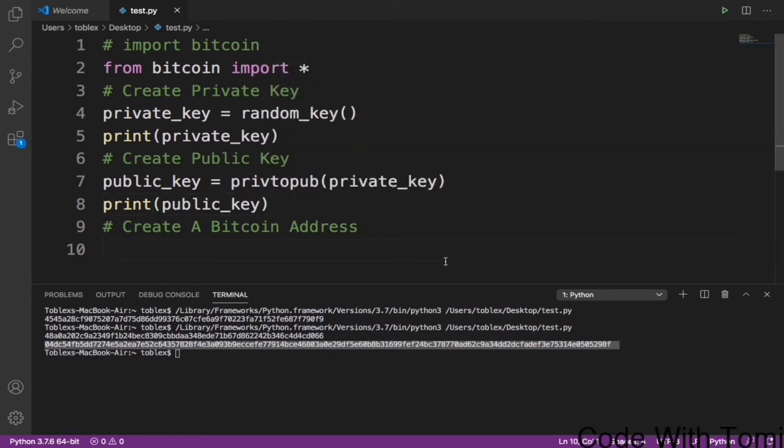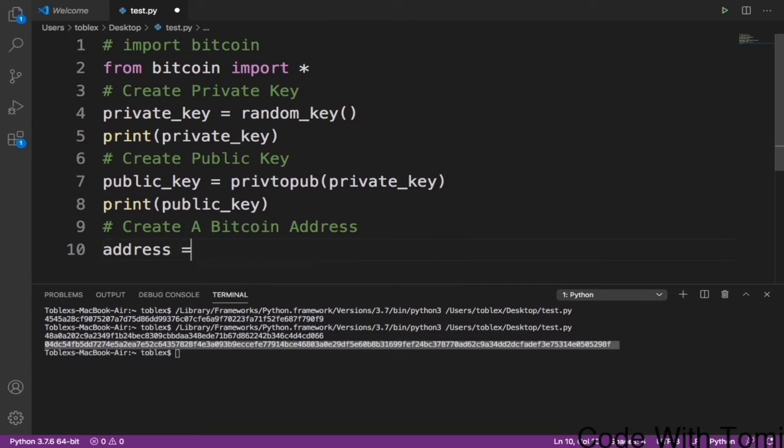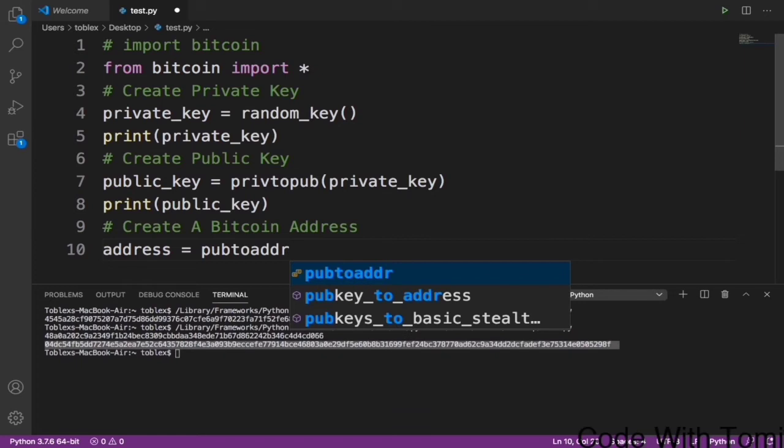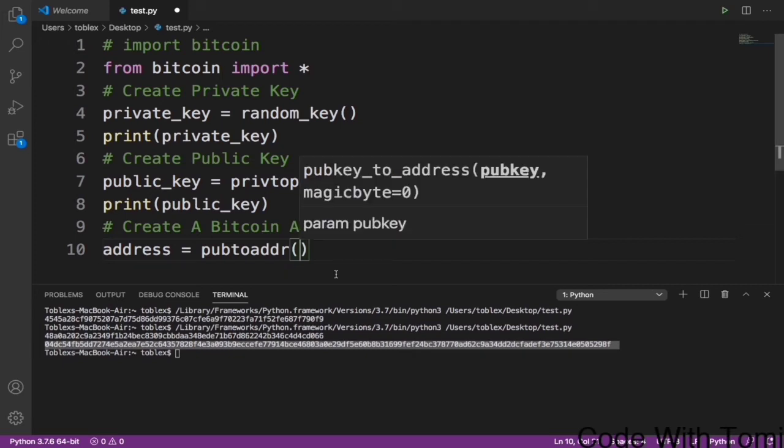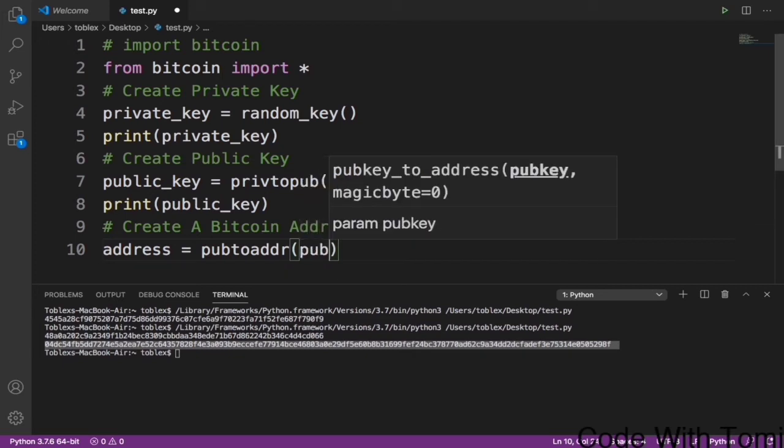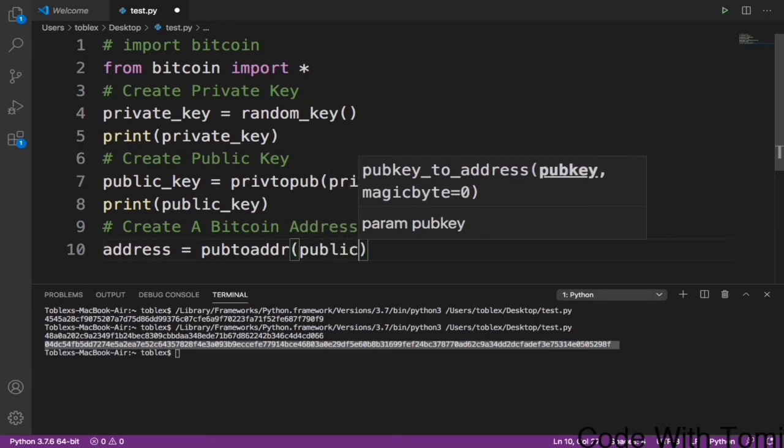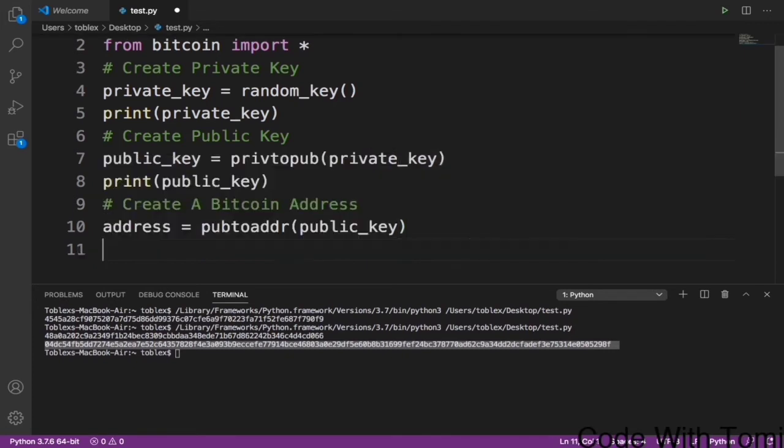From this public key is what we are going to use to generate our Bitcoin address. That is also very simple. We just specify a variable called address equals to pubtoaddr, that's short for address, and then we give it the public key, meaning convert our public key to a wallet address. Now when we print this out, it should give us our wallet address.